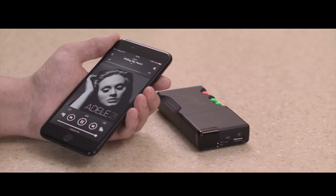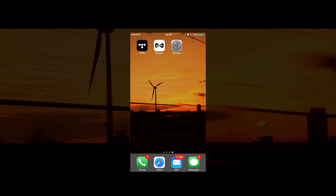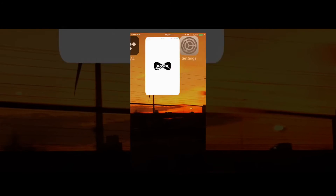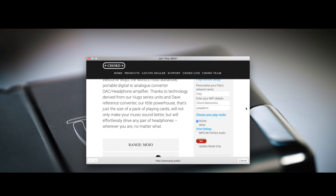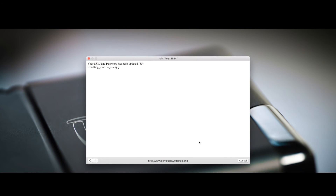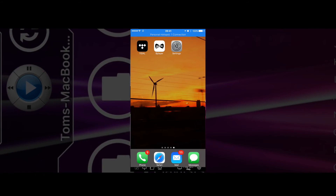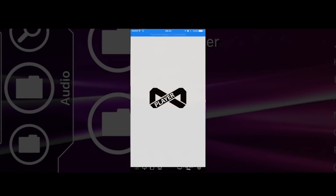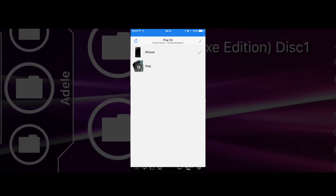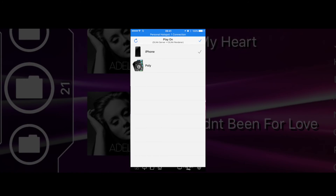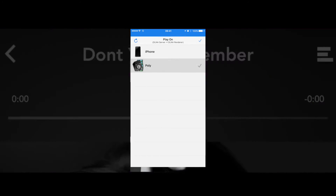In order to access your music, first make sure that when performing the network setup, the 'other' tab is selected. When you open 8player, you will see poly as an output device — simply select it to start playback.